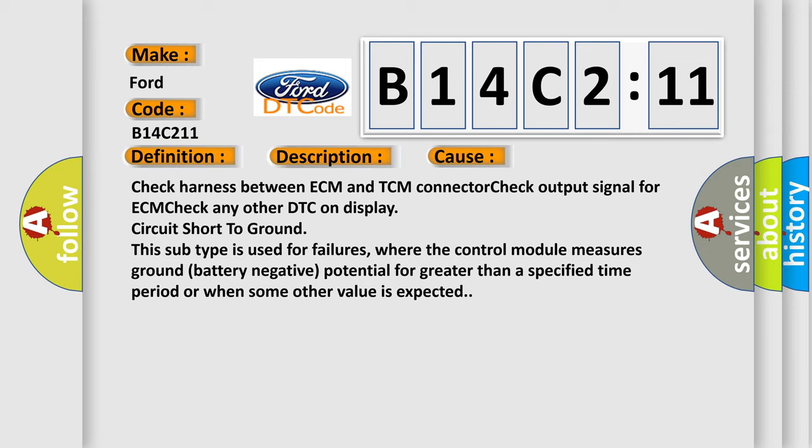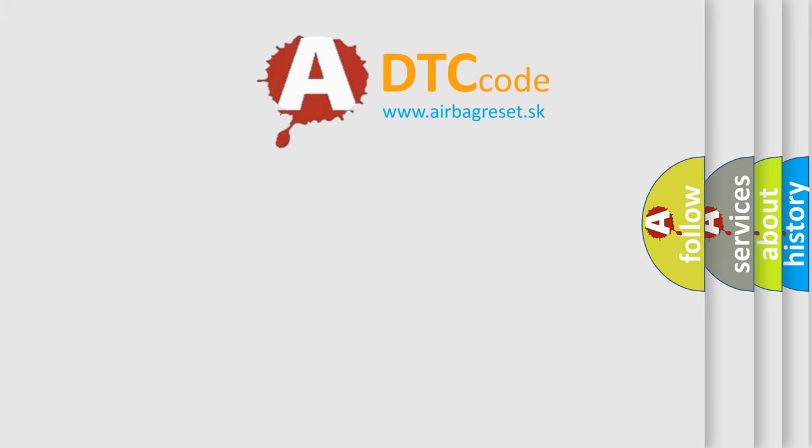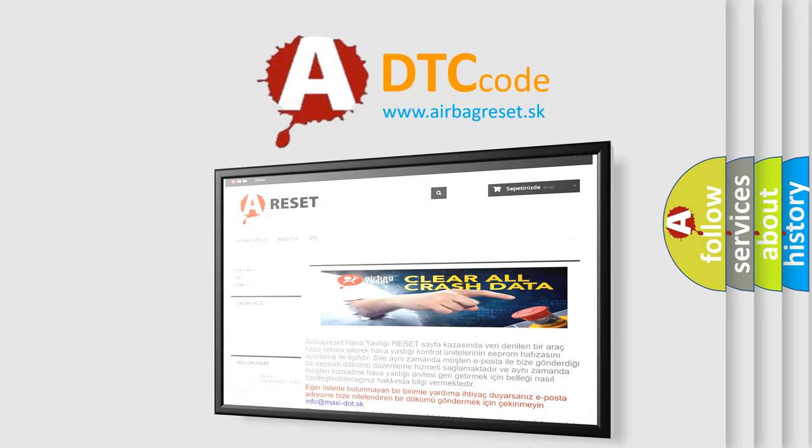Short to ground. This subtype is used for failures where the control module measures ground battery negative potential for greater than a specified time period or when some other value is expected.